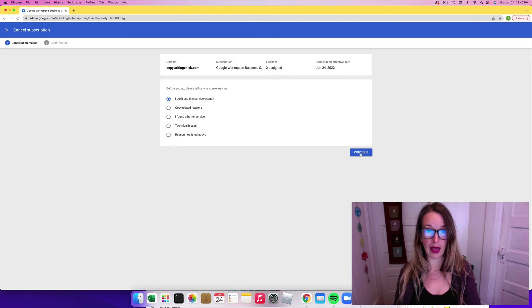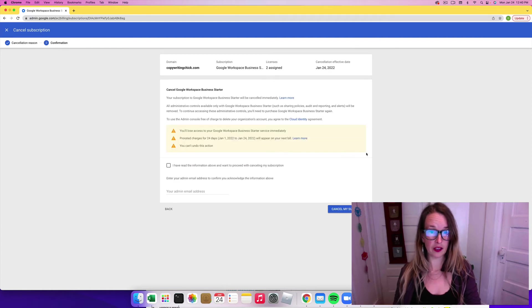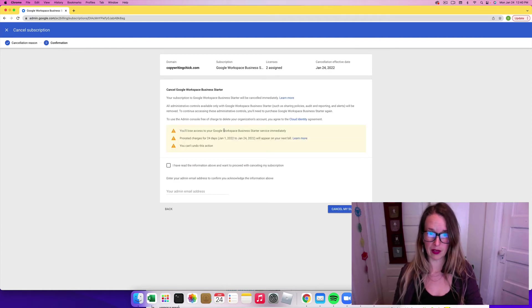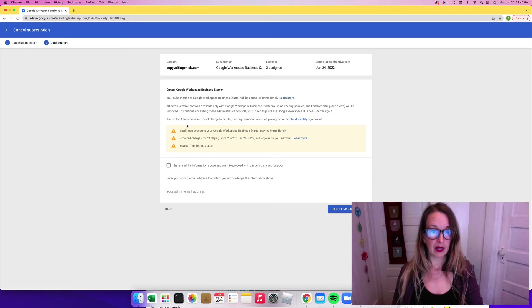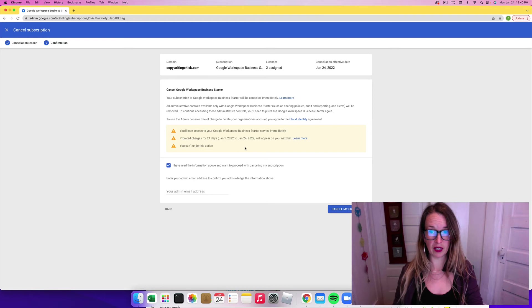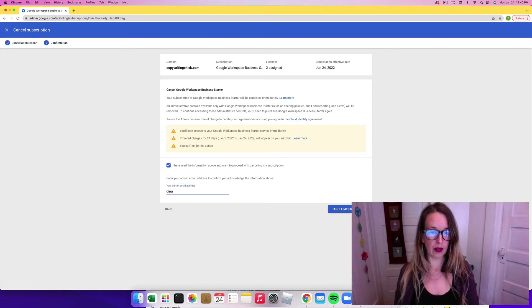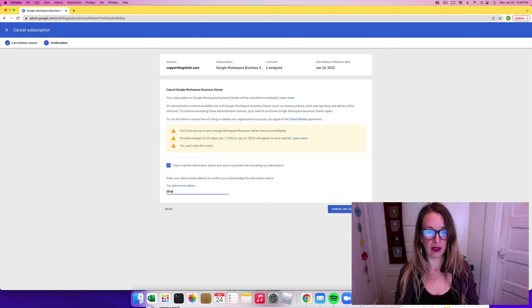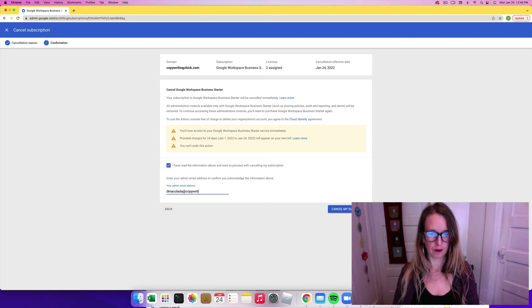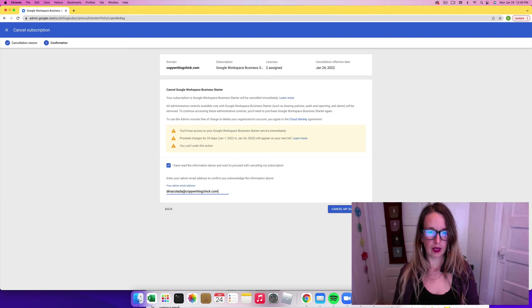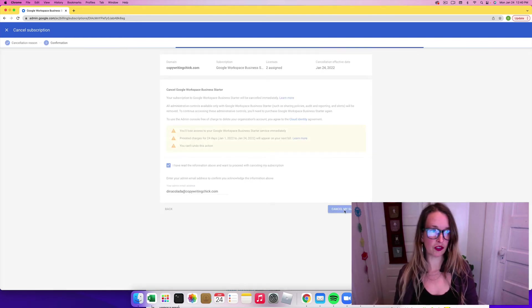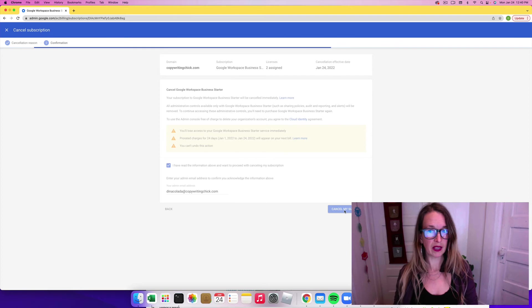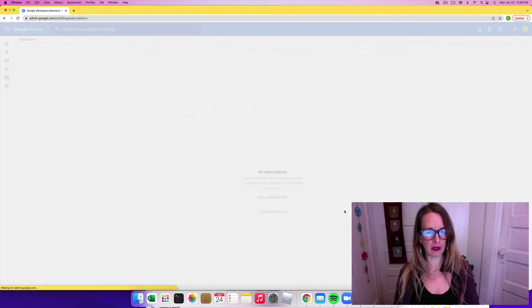So I'm going to go ahead and click the little box here and click continue. I'll lose access to my Google Workspace immediately. I'm going to say I've read all this information. And then I'm going to click... I have to put my Google admin email address here. And then I want to click cancel my subscription and I will save $12 per month every month.